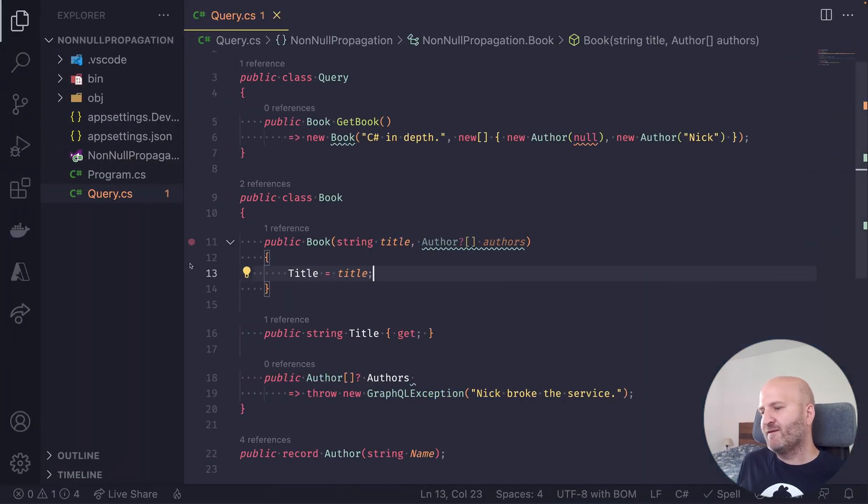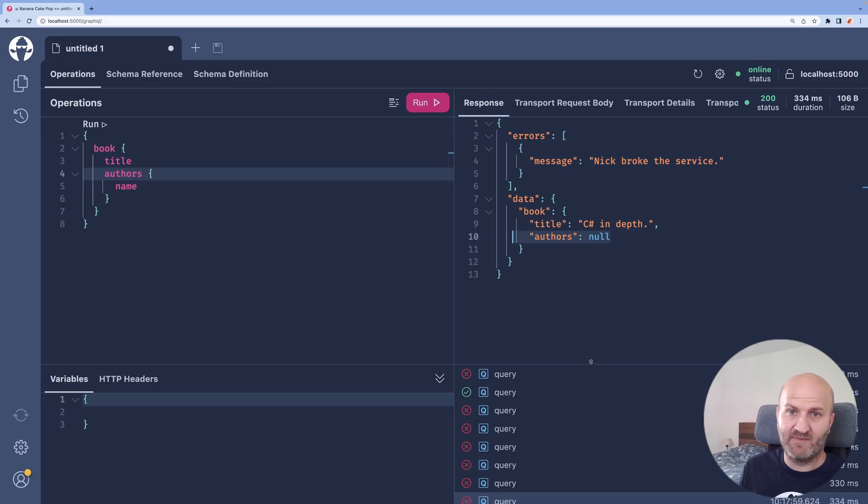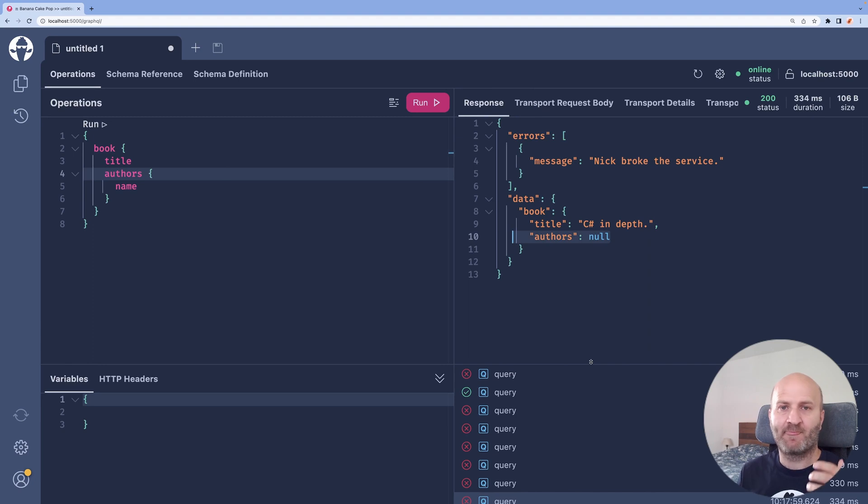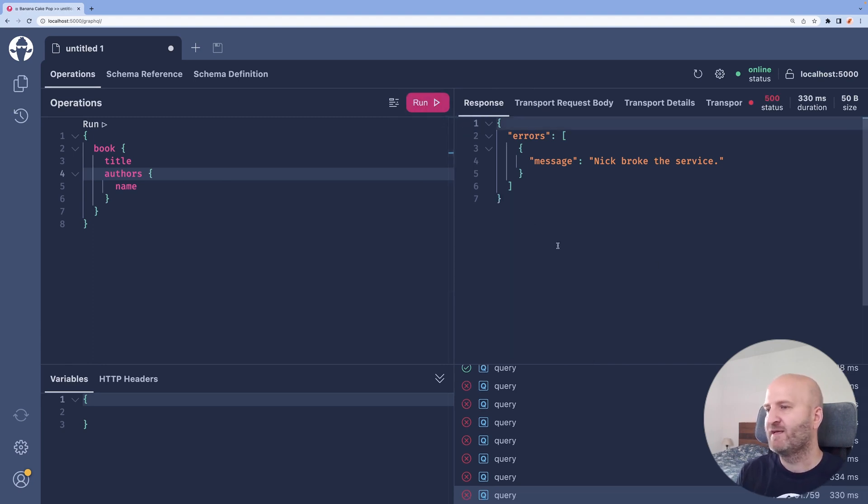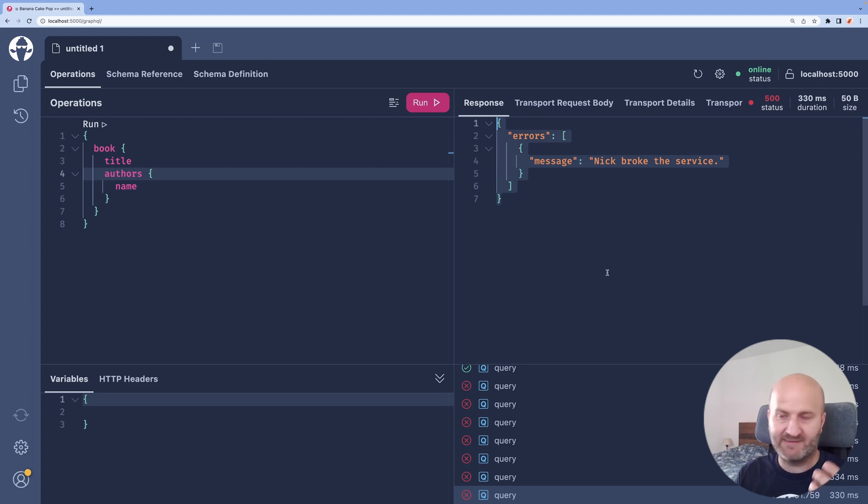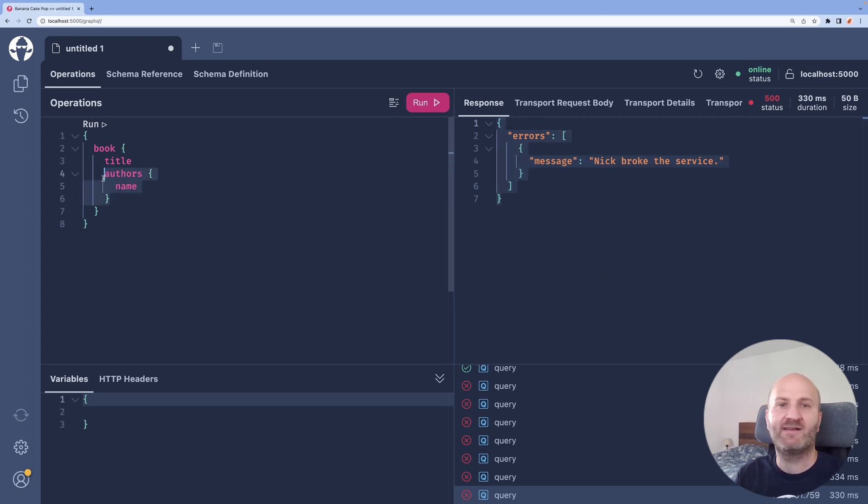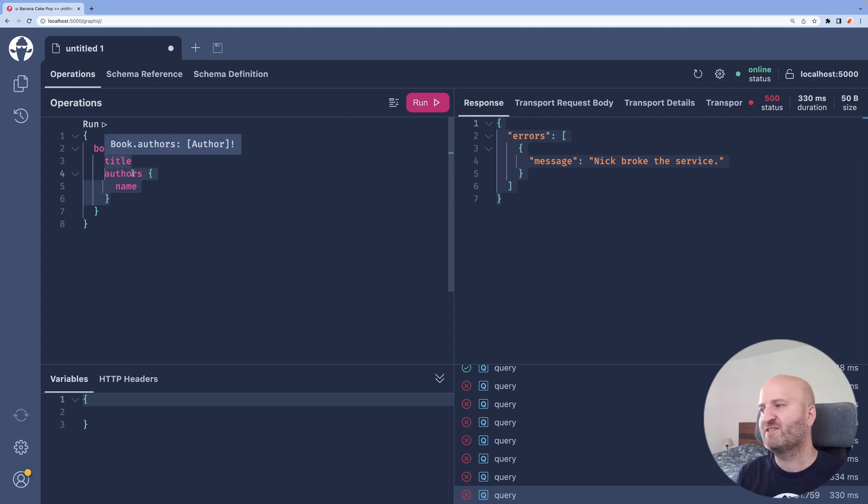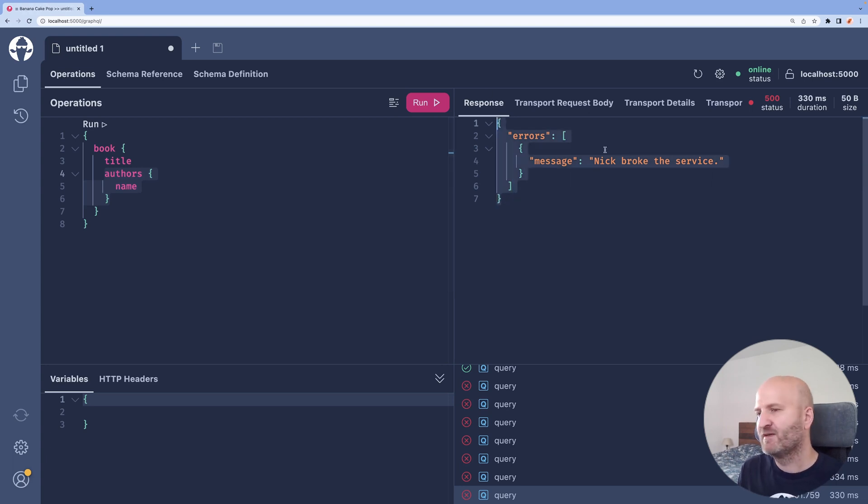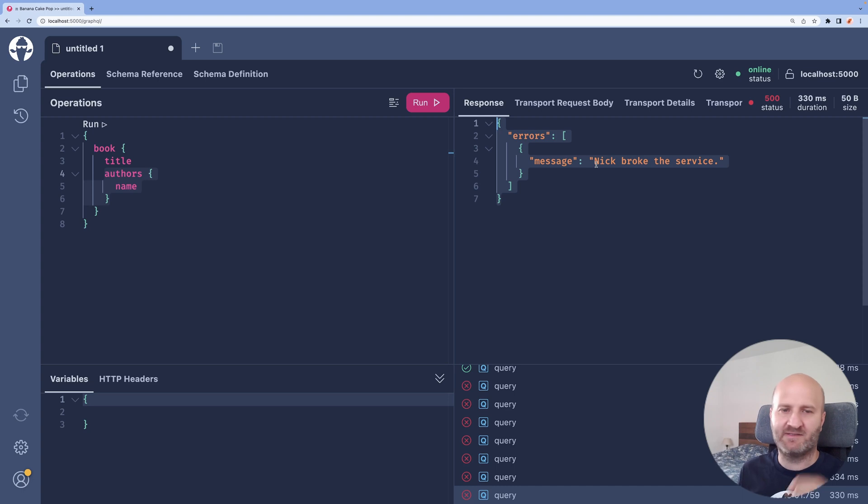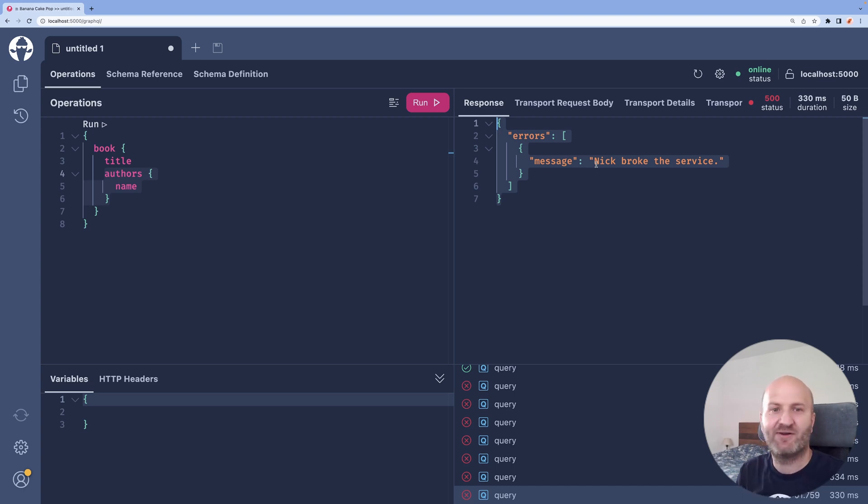If we go back to our server and don't allow null for our authors field and we run it with the error the whole result is deleted again because we cannot create a valid GraphQL result because the authors field is not allowed to be nulled so we only get this error now and again actually it would be nicer if we had some field information here we could enrich our GraphQL error to have that